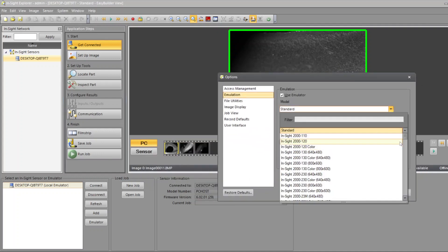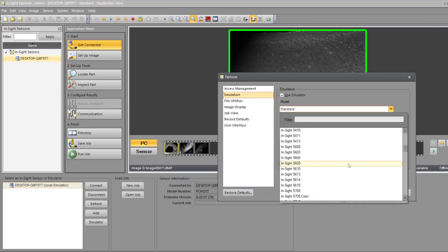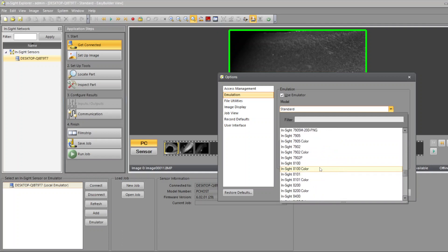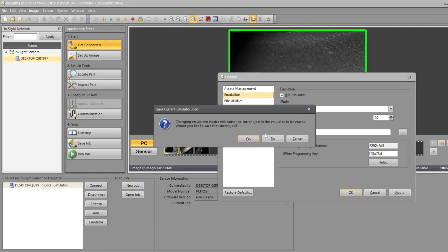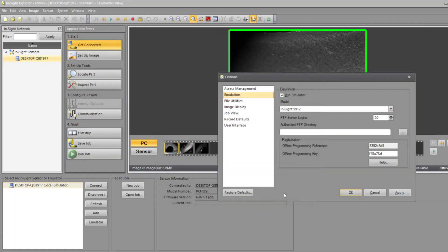So what you've got to do is select the camera that you are using, the camera that you took those pictures with. In my case, I took the pictures with the 9912 camera, so I press 9912, and then you press OK. It takes a second.